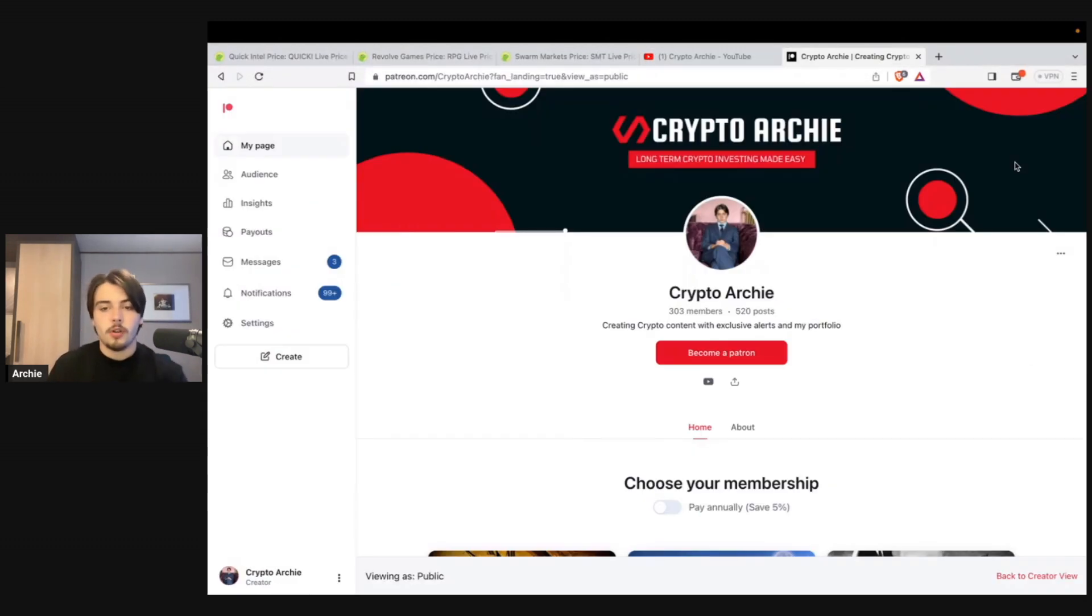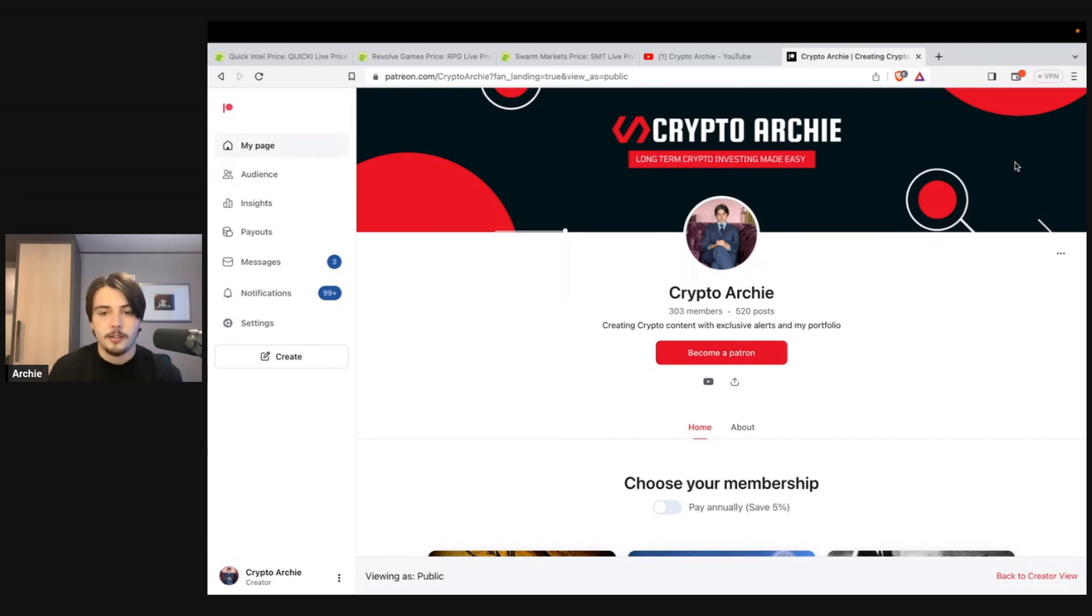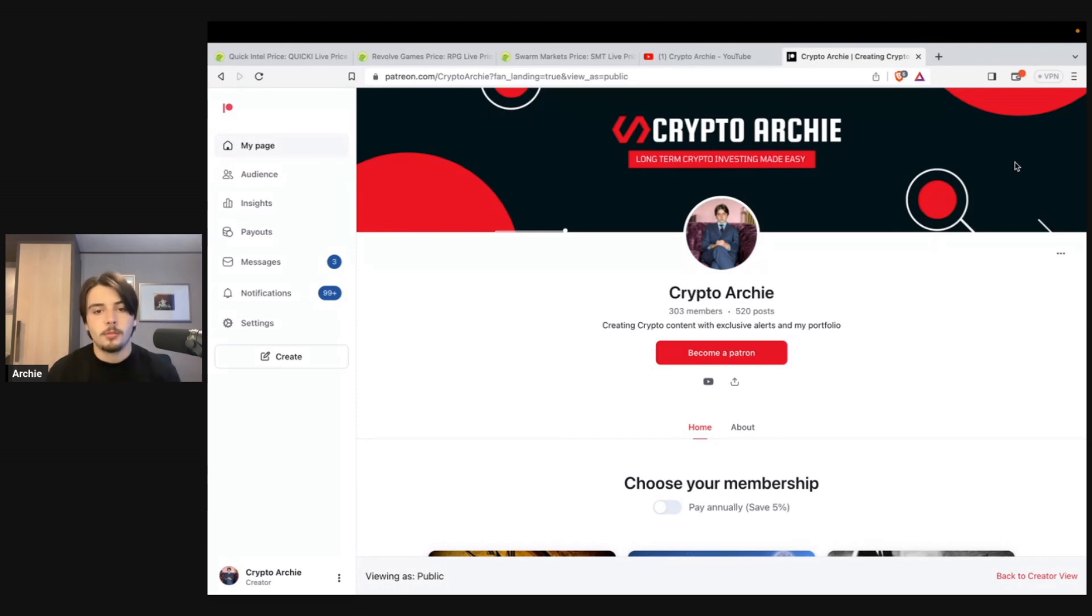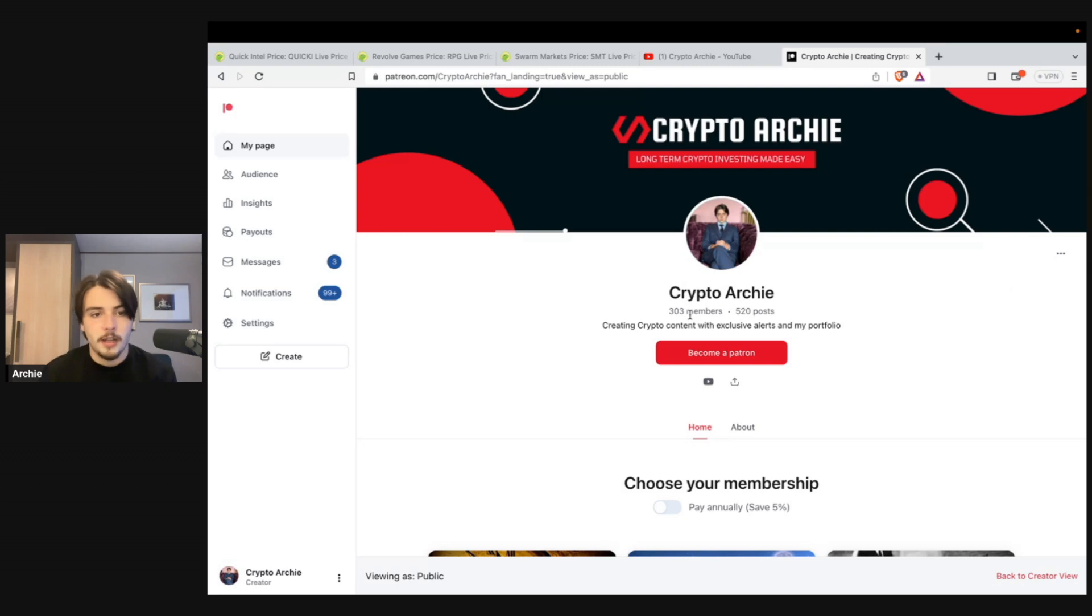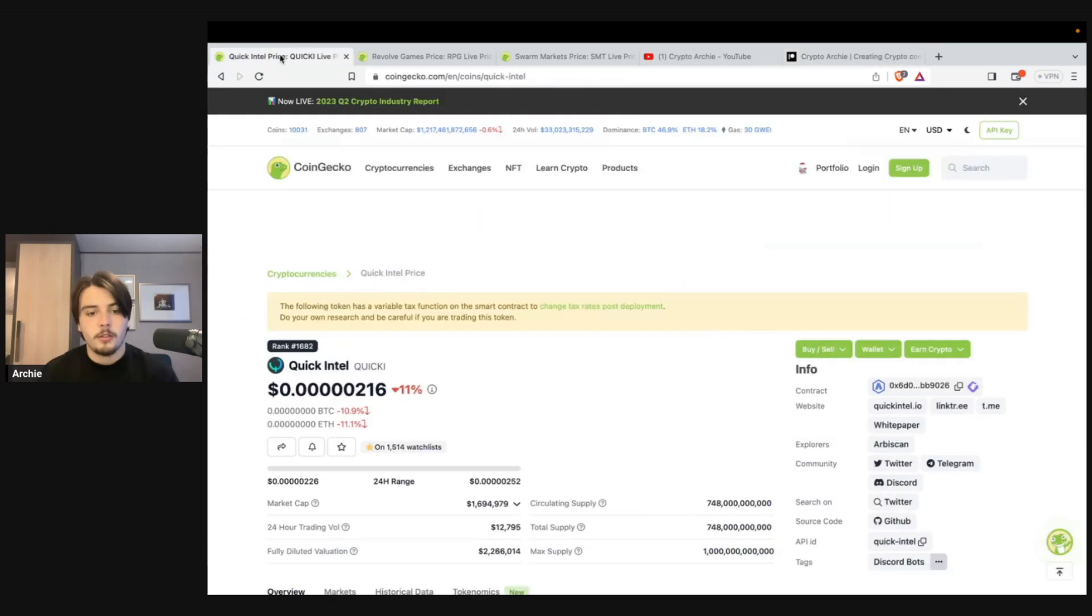If you guys want to be able to track my portfolio when I'm buying, when I'm selling and have access to a wide network of like-minded individuals, make sure to check out that Patreon page. It's linked in the description. Loads of great benefits coming your way if you join it.